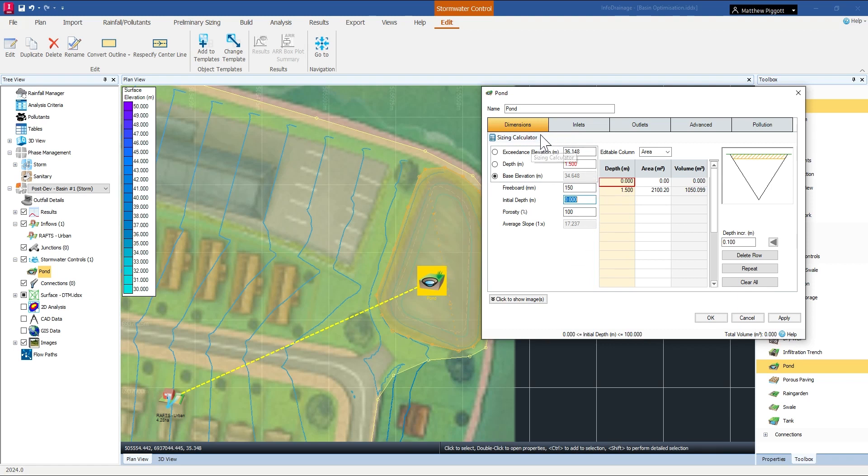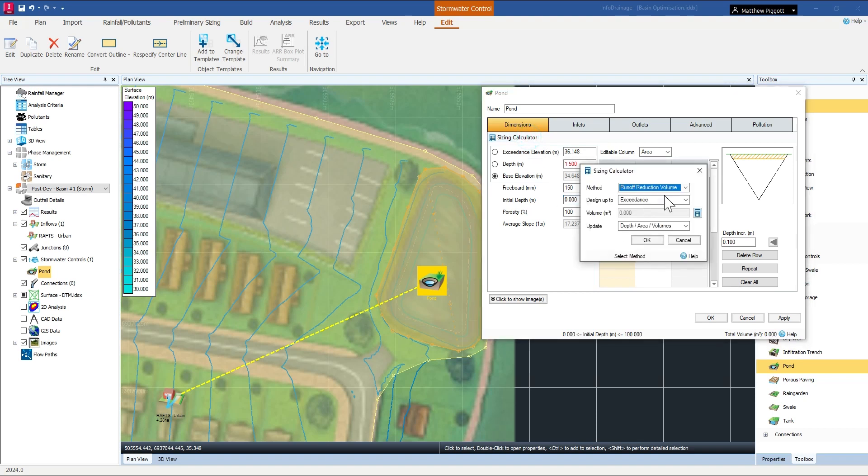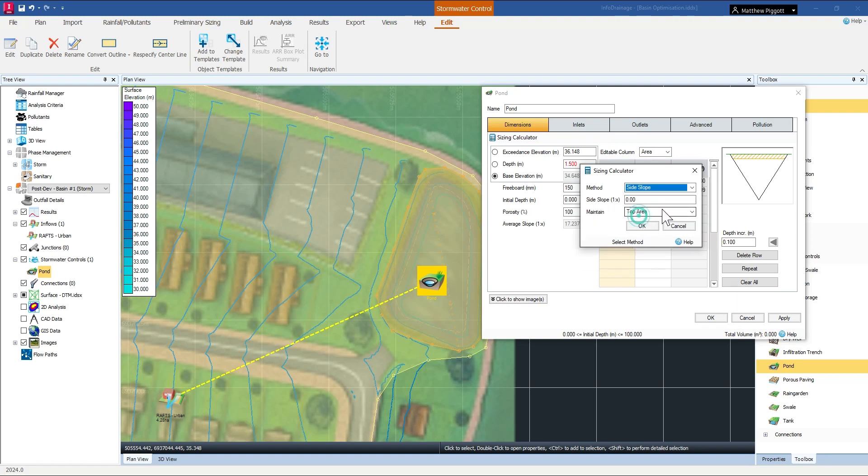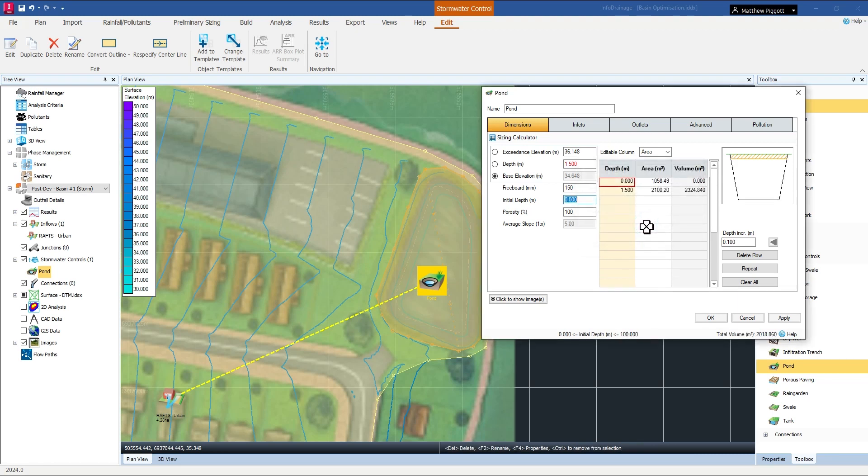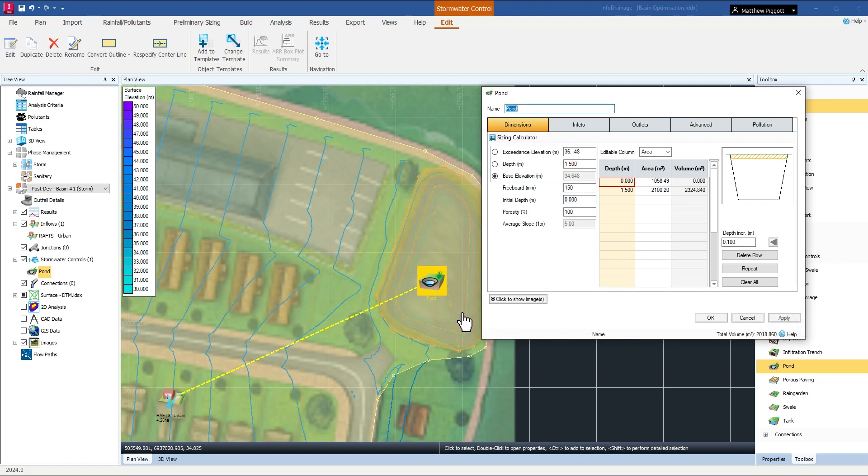So one of the first things we can do is use the sizing tools within InfoDrainage to get a quick estimate of where the base of our pond should be, designing for a side slope of 1 in 5. So I press ok that'll change my schematic and if I press apply that'll then show me the changed basin base in the plan view.